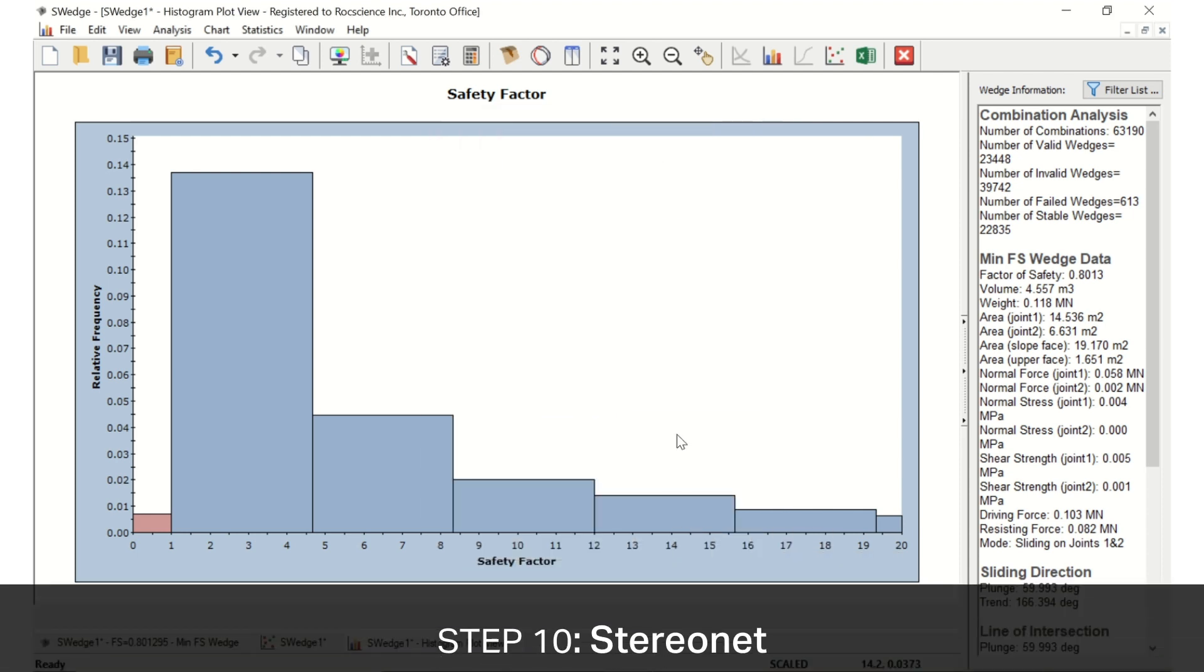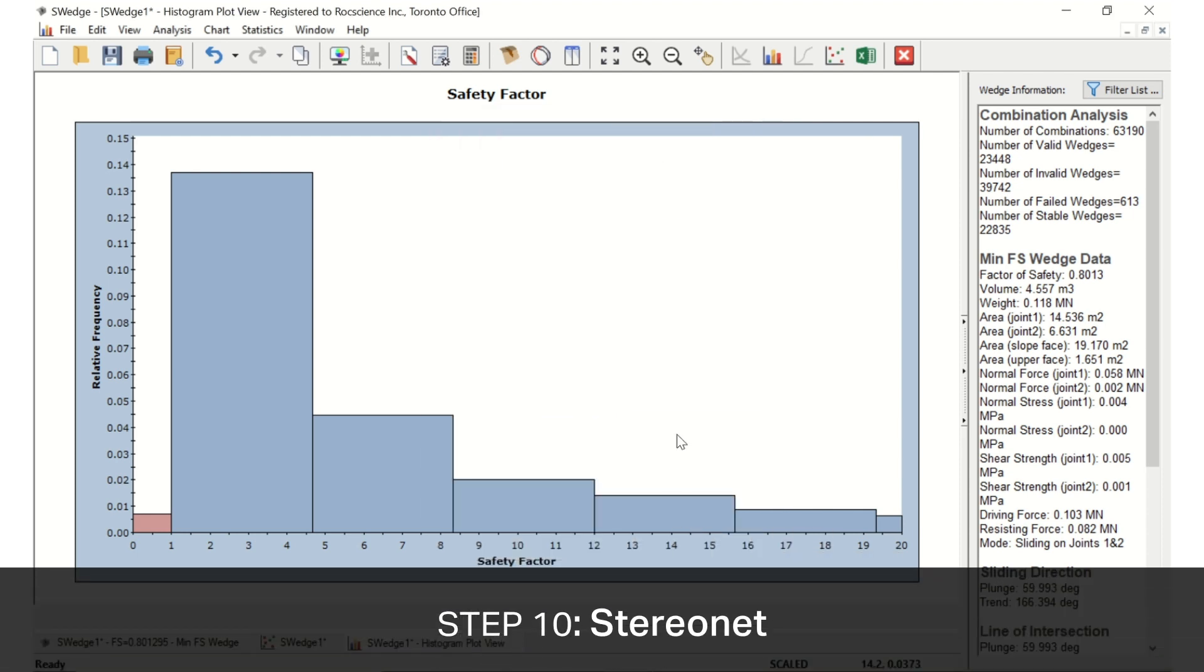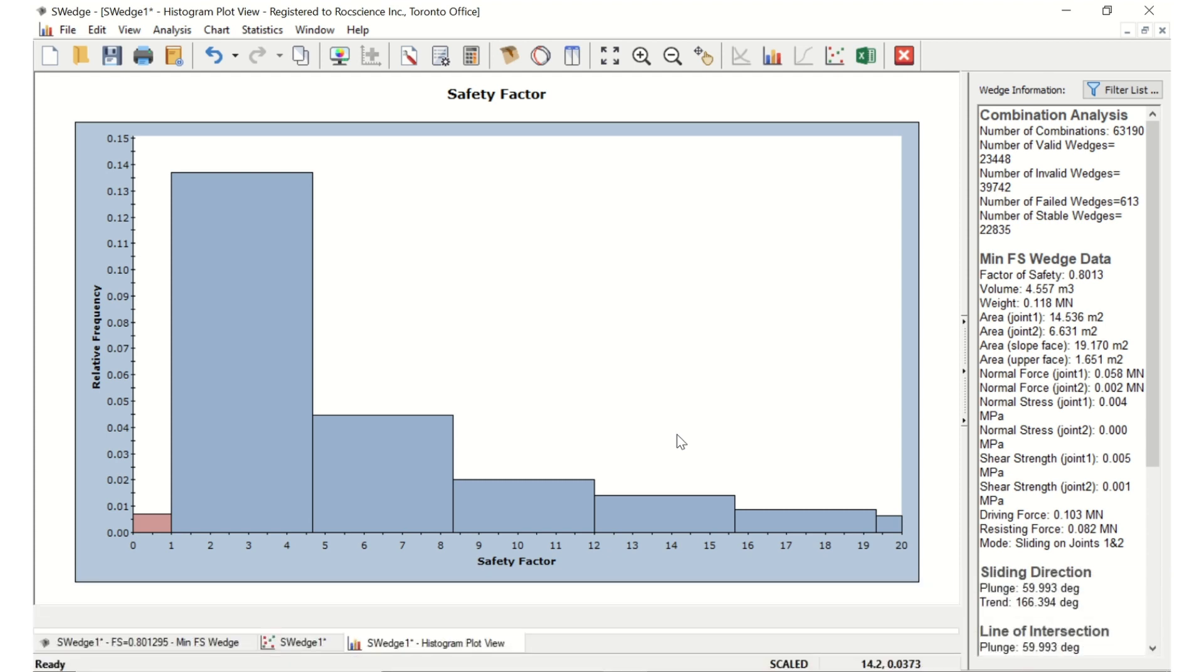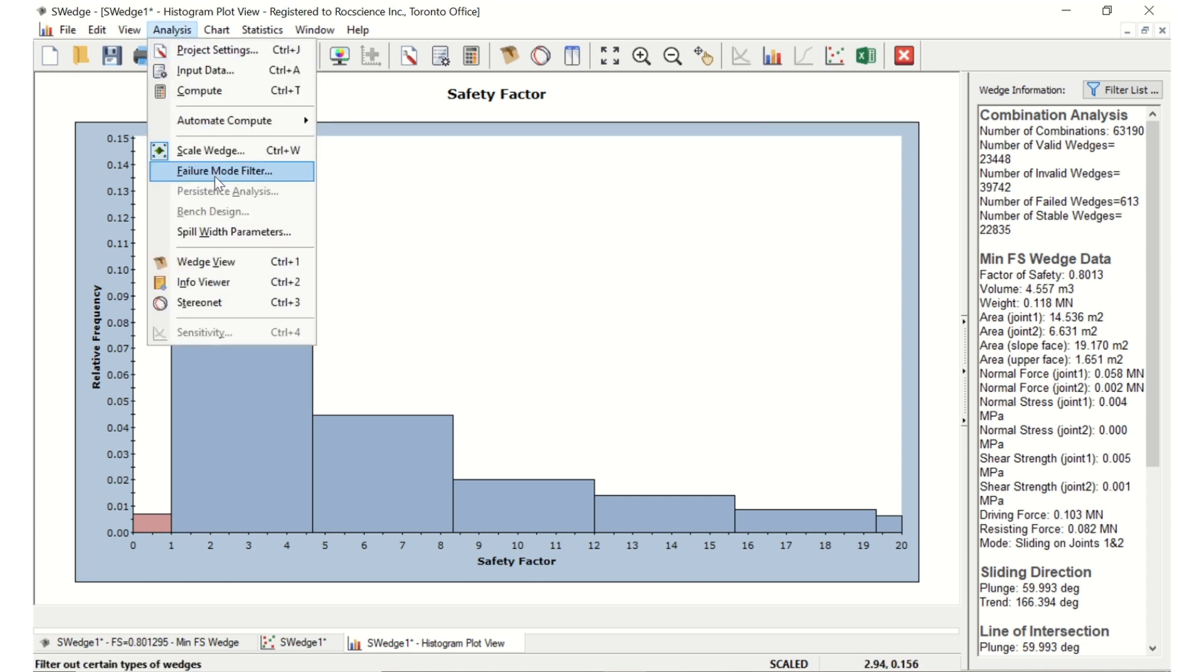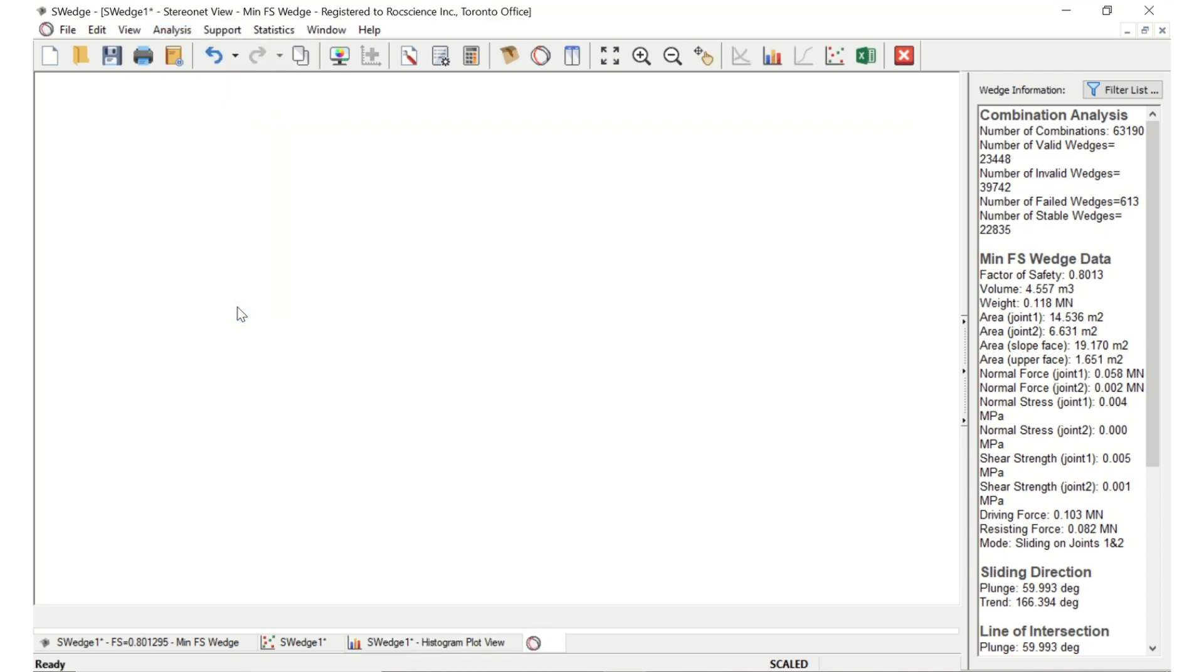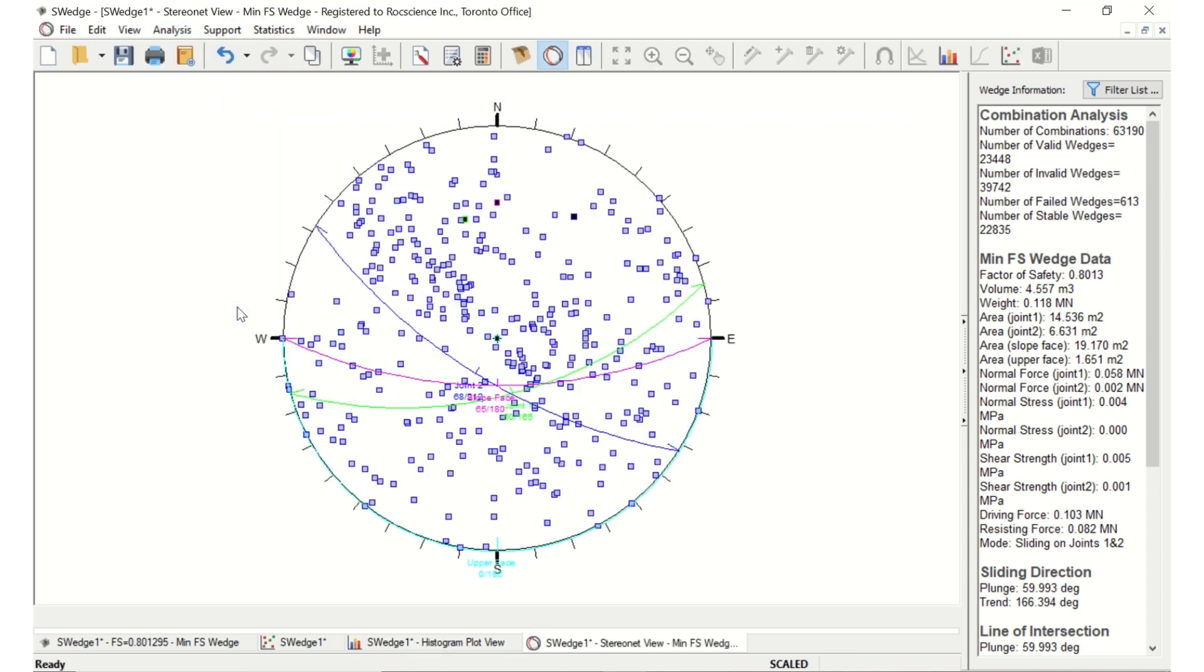Another tool for visualizing the results is the StereoNet view. In the StereoNet view, you can plot all the poles of the joint planes, as well as all the valid lines of intersections. You also have the option of highlighting the poles and lines of intersections that represent unstable wedges. To open the StereoNet view, select Analysis, StereoNet in the menu, or click on the icon in the toolbar. By default, all the 356 poles are drawn along with the great circles representing the slope, upper face, and the currently set joint 1 and joint 2 that are used to plot the 3D wedge view.